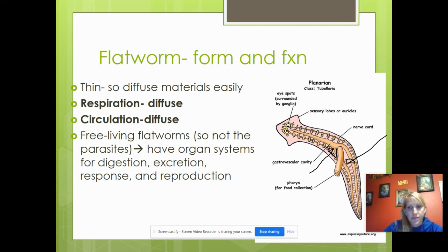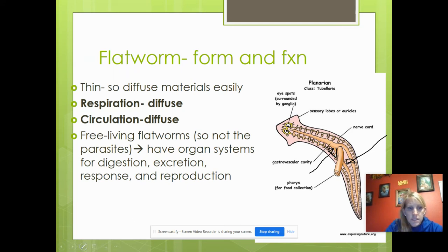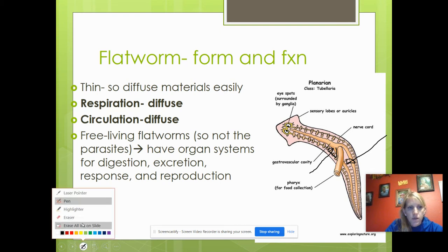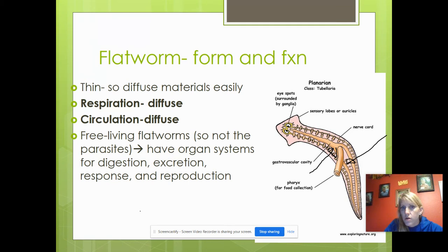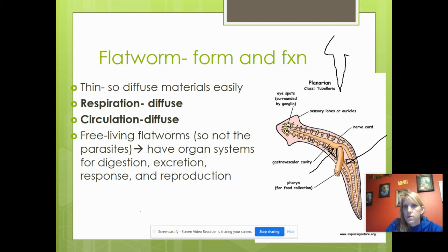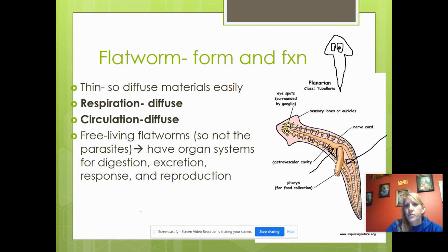The free-living flatworms — not the parasites — have organ systems for digestion, excretion, response, and reproduction. They have eye spots, or flame cells, on a planaria. Planaria look cross-eyed but they can't truly see; they detect light and dark. You can draw one — they look like they're cross-eyed. By the axis of symmetry you divide it down the middle and it's the same left and right. These are their eye spots — they sense light and dark.